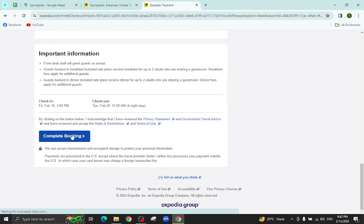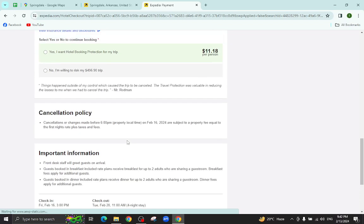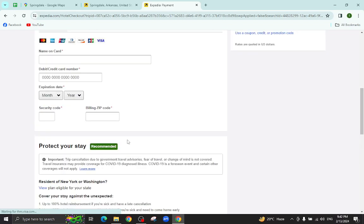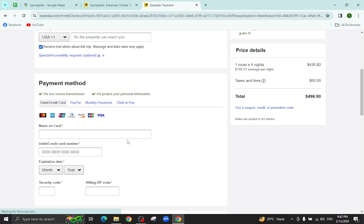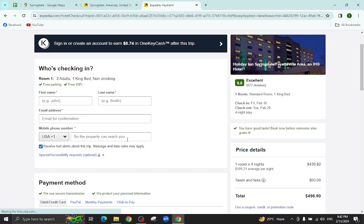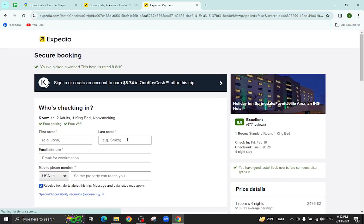After a few steps, your booking will be completed. Thank you for watching the video. If you have any queries regarding this, let me know in the comment section.